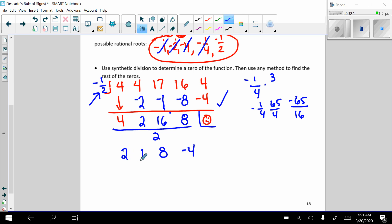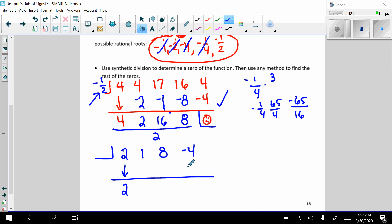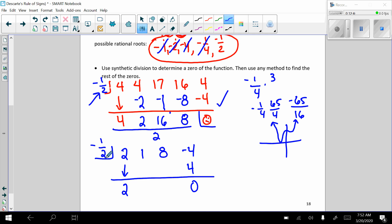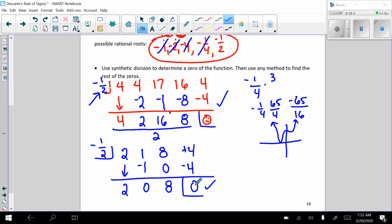This is 2x cubed plus 1x squared plus 8x minus 4. So we cannot use our quadratic method yet. But what we're going to do is test and see if negative 1 half is a double root. Because if it's a double root, that means the polynomial would bounce off. So let's check it. Negative 1 half times 1 is negative 1 — that gives us a 0 here. Negative 1 half times 0 is 0 — that gives us 8. This was supposed to be positive 4. Negative 1 half times 8 is negative 4, which gives us 0.